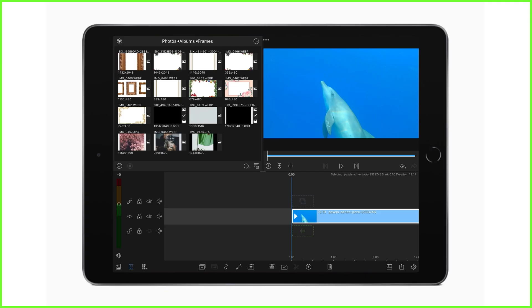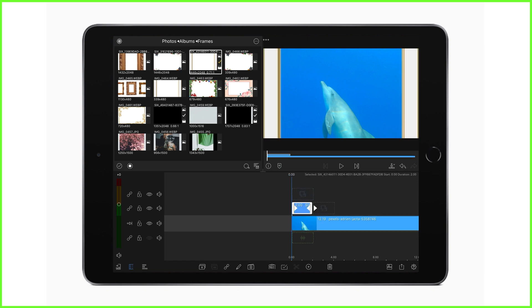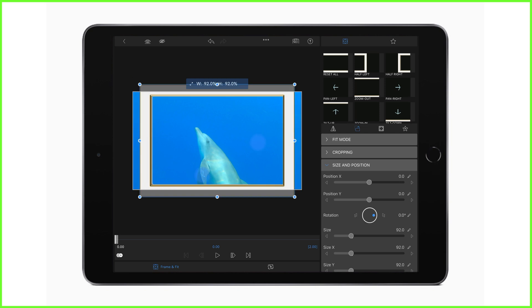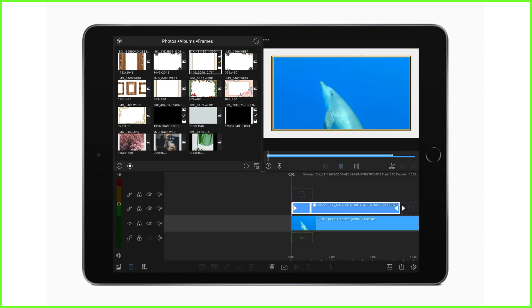First up, if you have a border as a PNG image on your device with a transparent background, it can be brought in and placed on top of your content on the highest layer of your timeline. Here the content of your video will neatly sit underneath your border as long as you adjust the shape in the frame and fit editor to evenly sit around the edges of your frame.